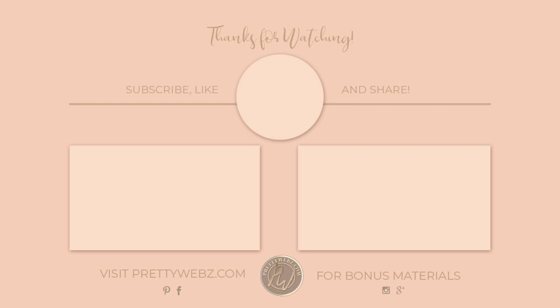To learn more about working inside of Photoshop, check out one of the videos up on the screen right now. And don't forget, like, share and subscribe. Until next time, thanks for watching.